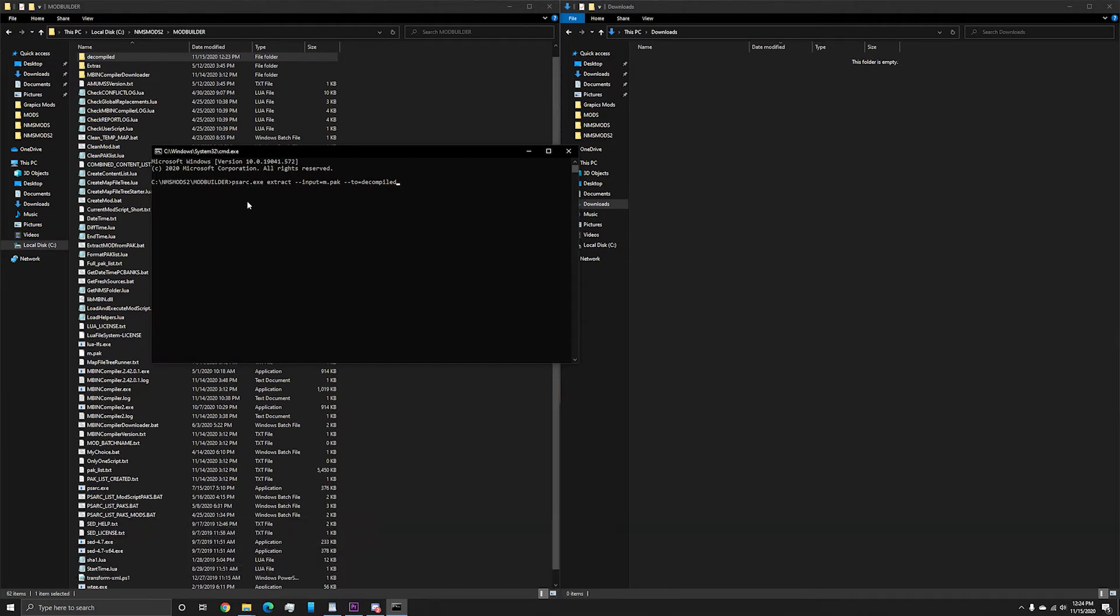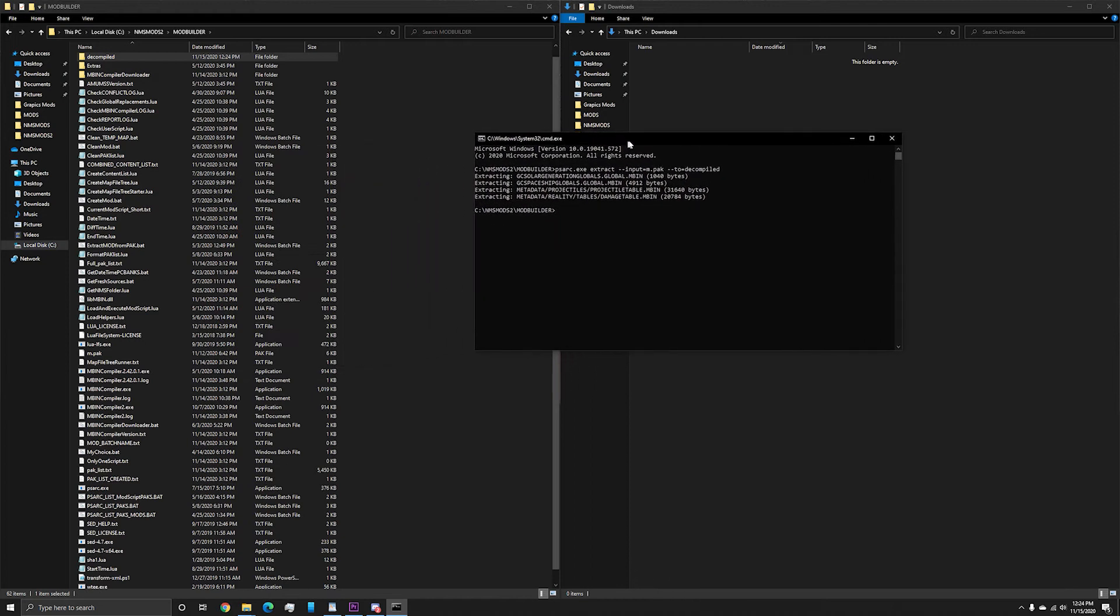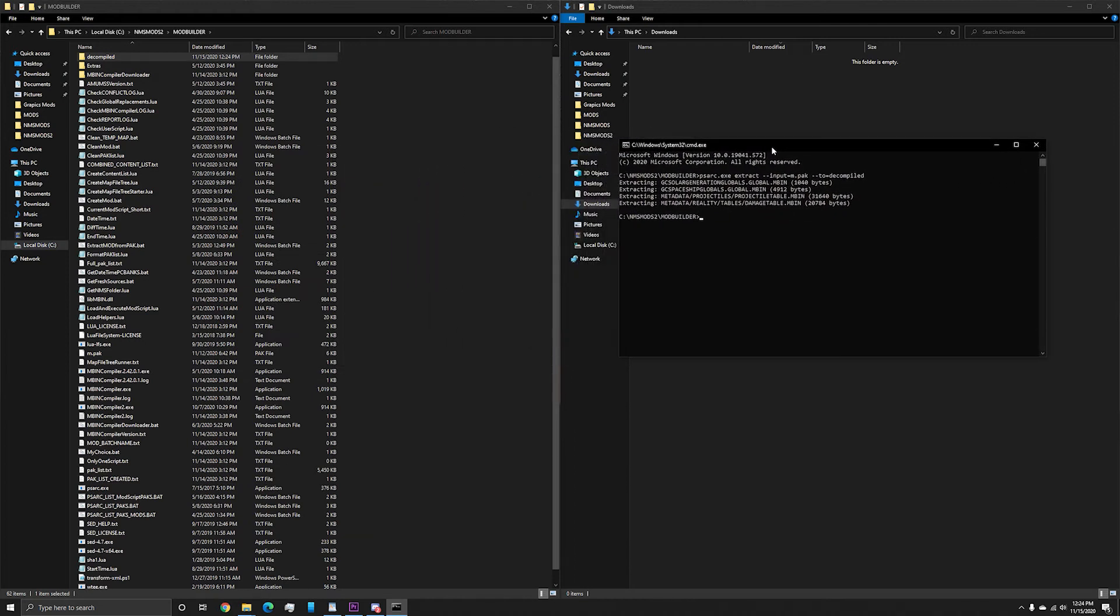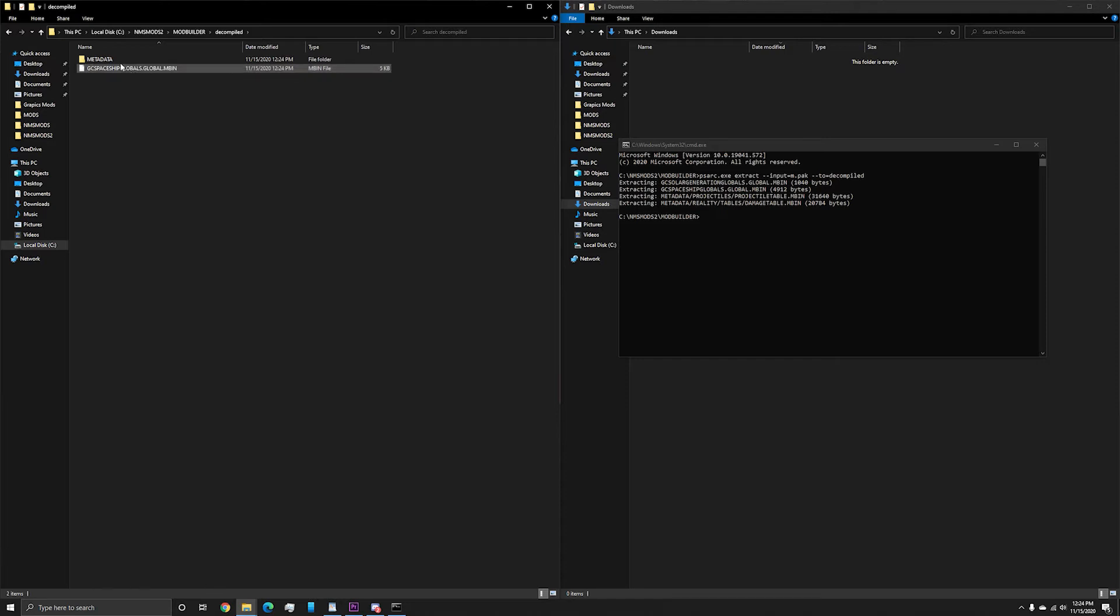This is going to extract the mod files into our new directory. Navigate into the decompiled file to see the mod's contents. I happen to know that I only need two of these files to update the mod the way it was requested, so I'm going to go ahead and delete the files I don't need.